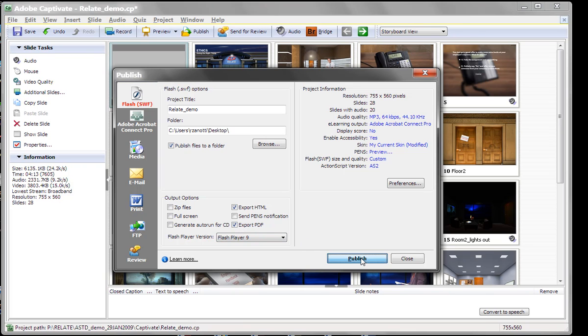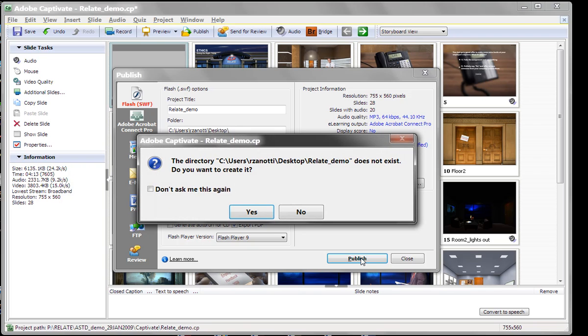If I say Publish, it wants me to create the folder. We'll say OK.